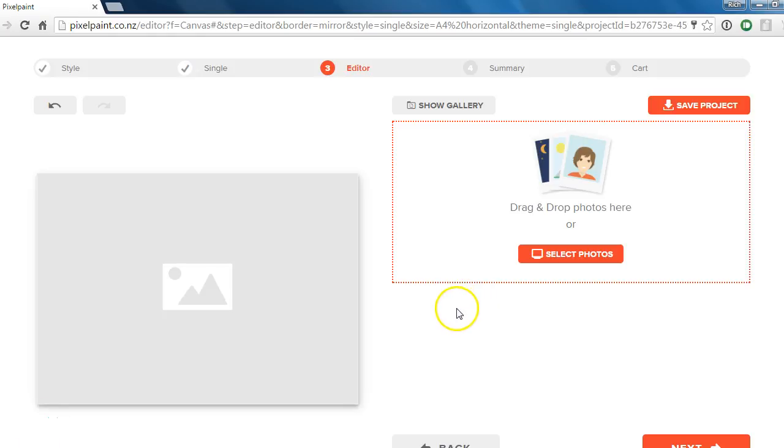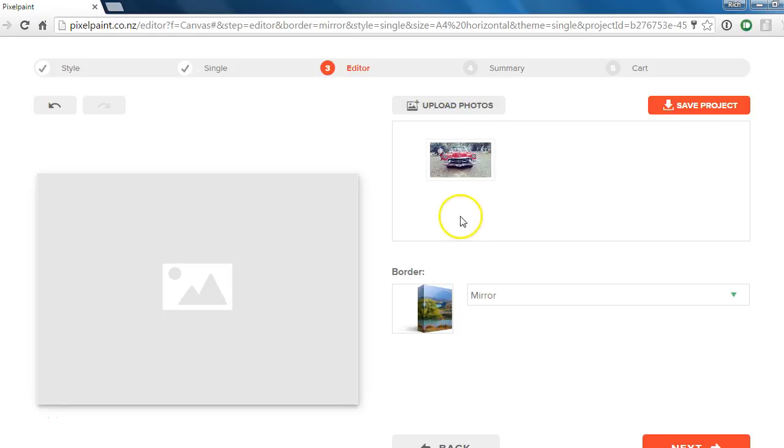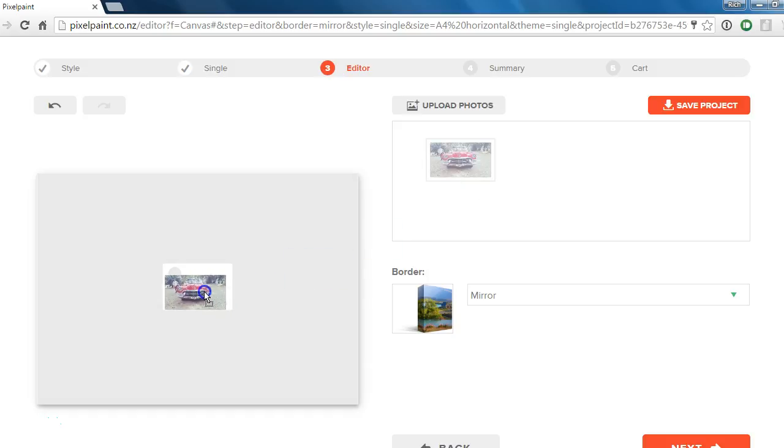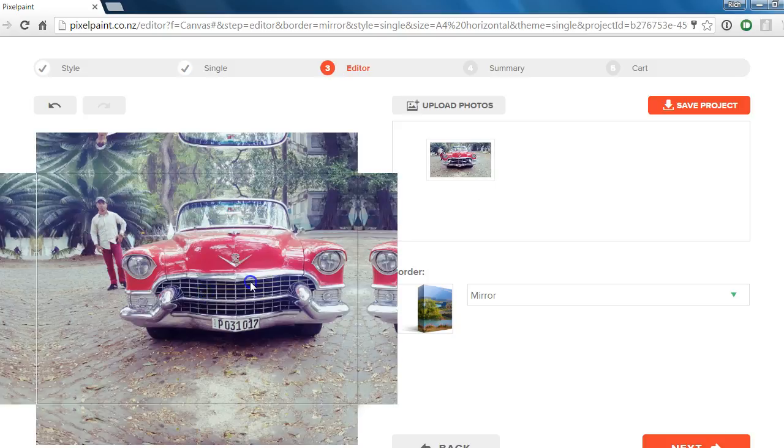The first important thing to know is once you've uploaded your image into your gallery, you need to drag it into this area here so that you can edit it.